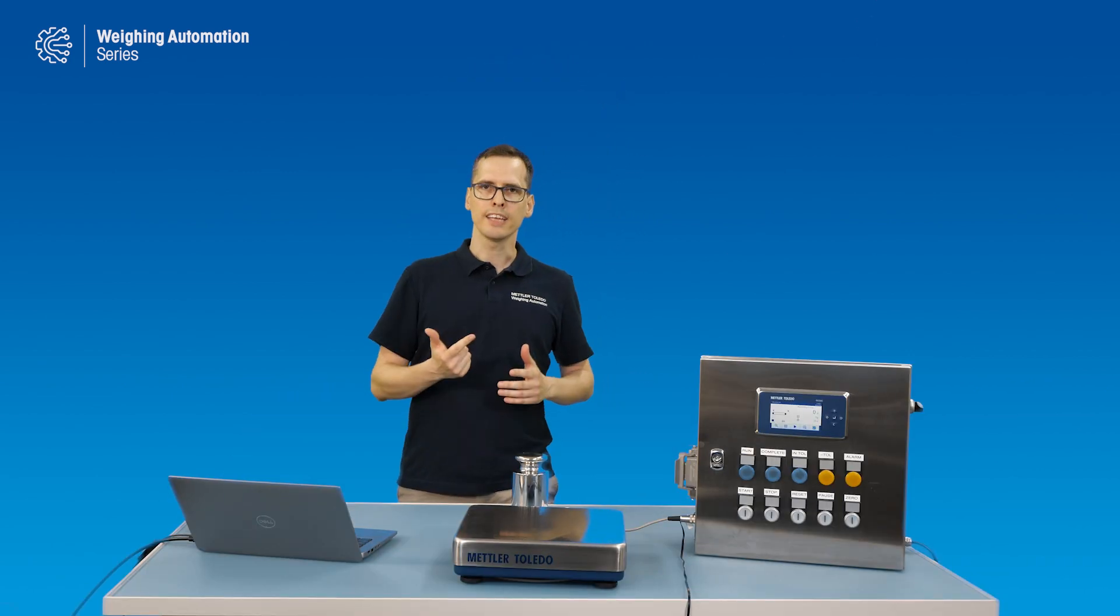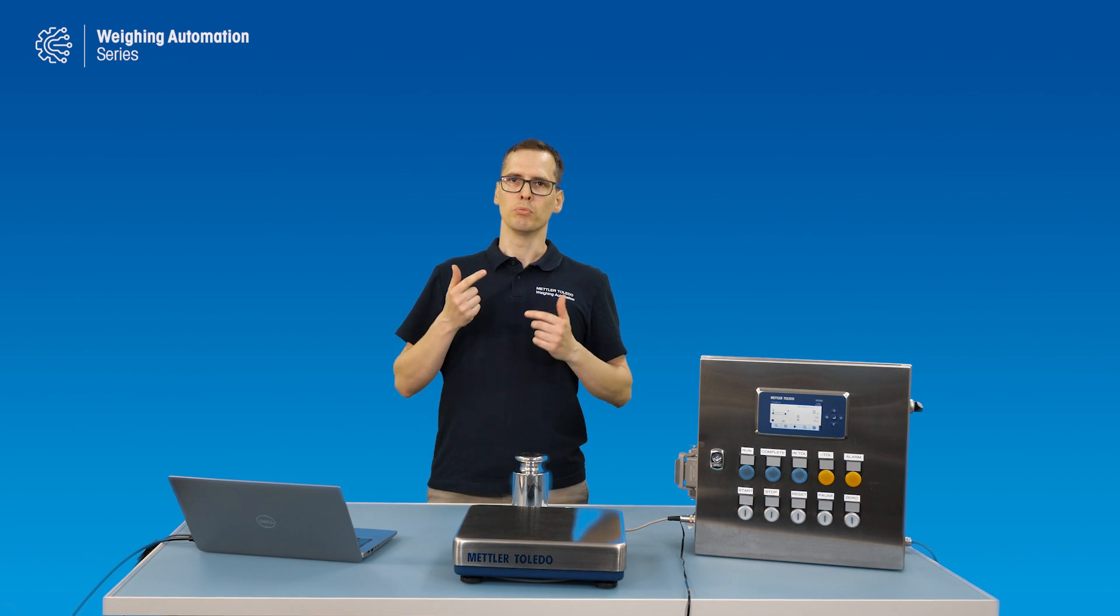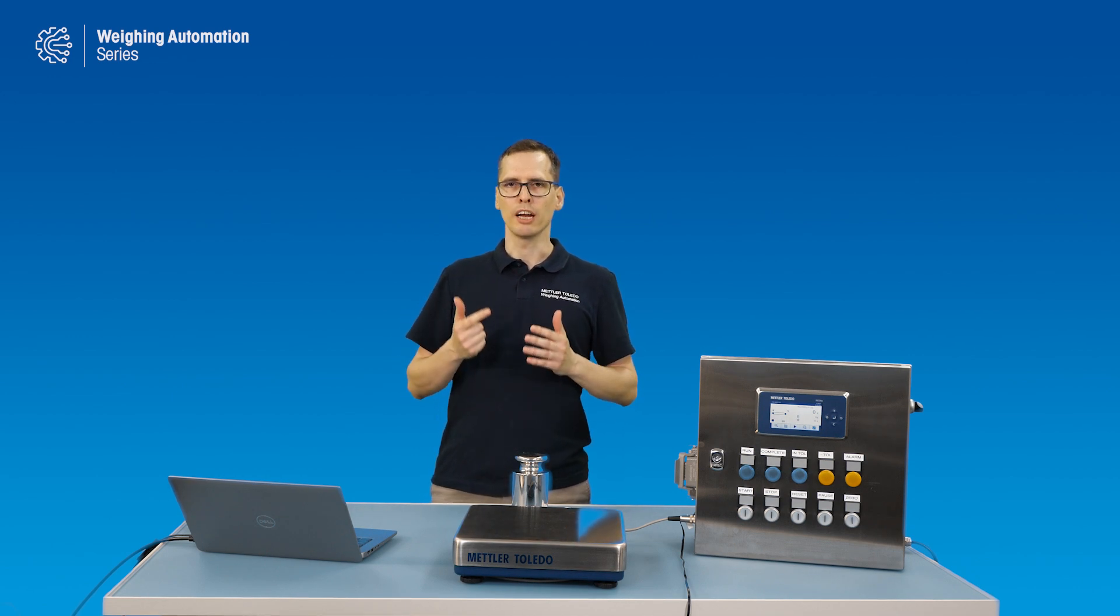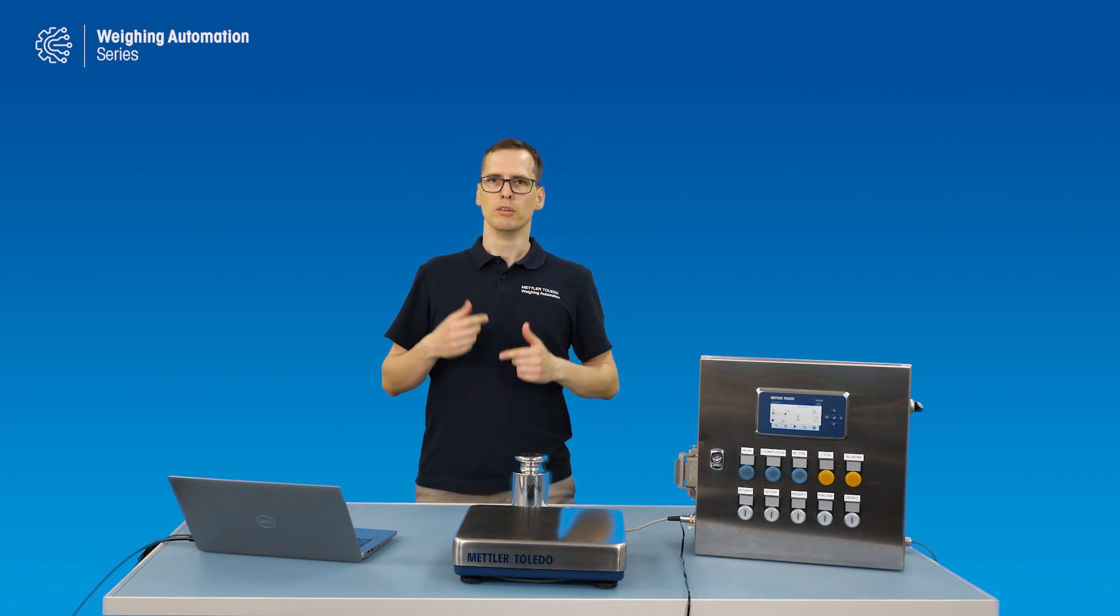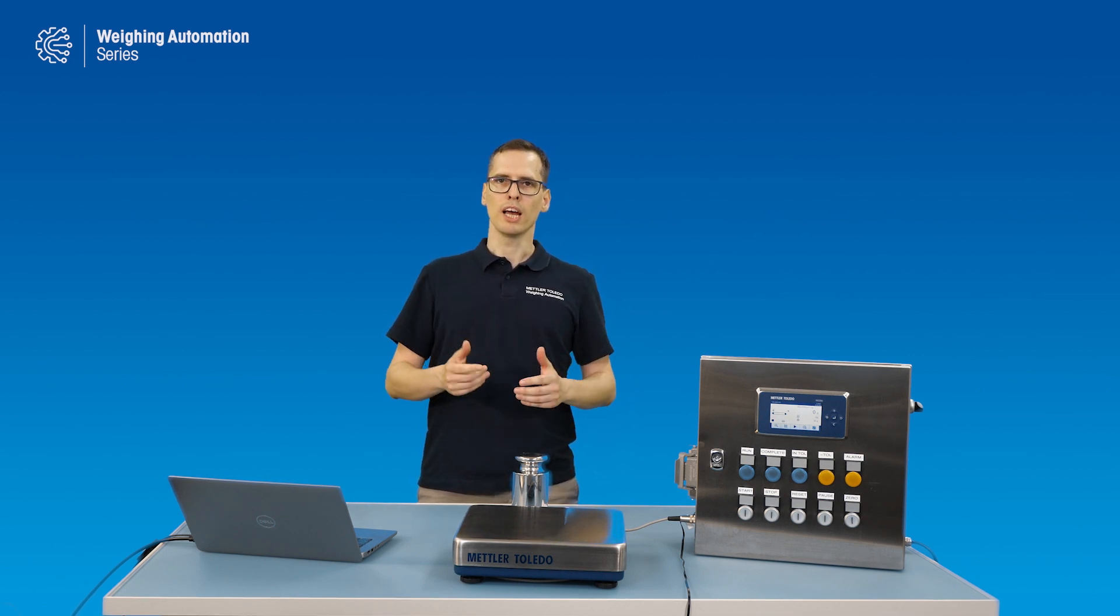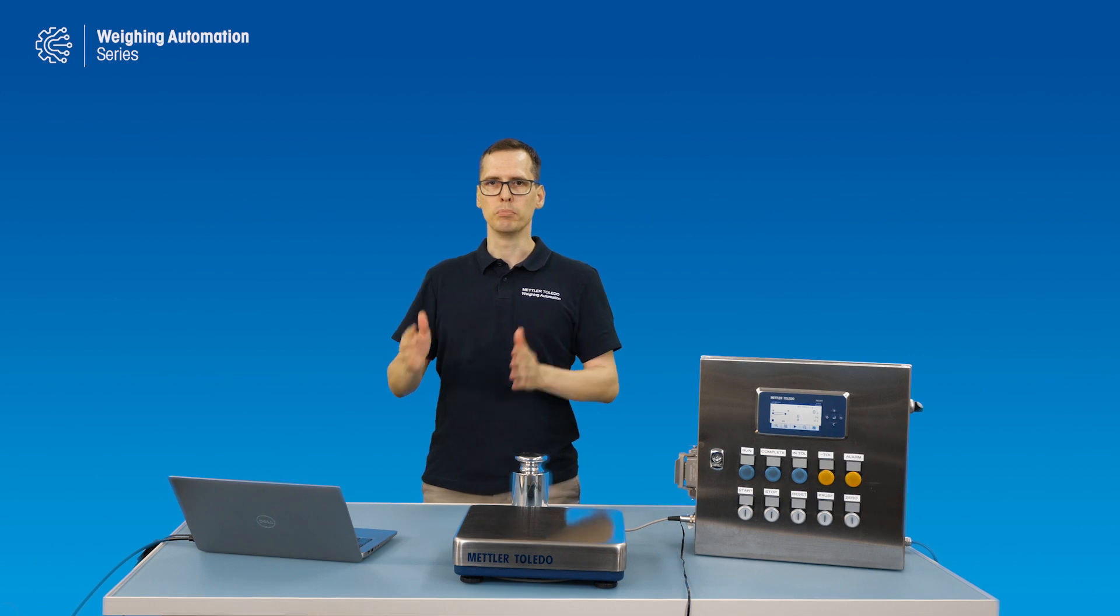This helps you in two ways. First, you can run your machine faster. And second, you get your measurement in a guaranteed timing. Meaning, if you have your system running at a certain pace, in a clocked fashion, you know that for example after 700 milliseconds, I will have my weighing result ready.